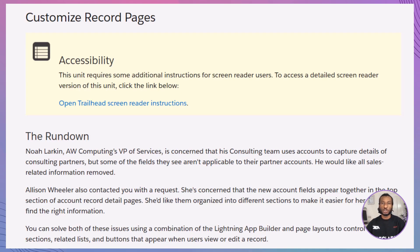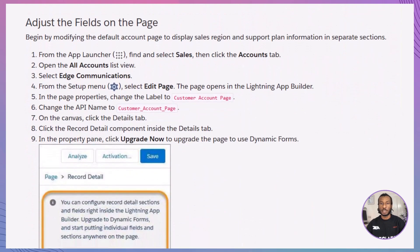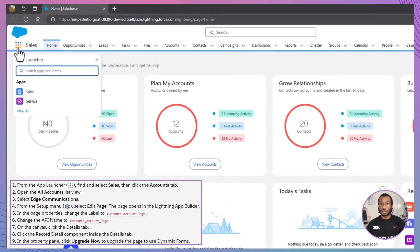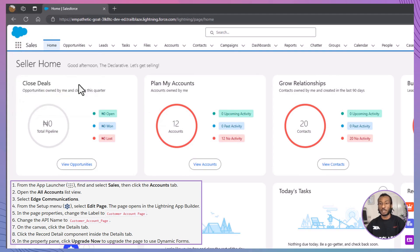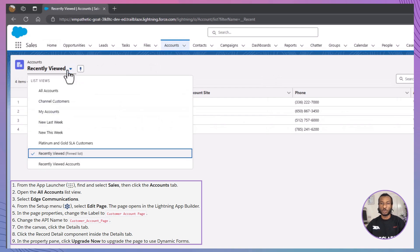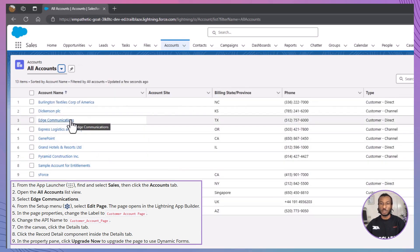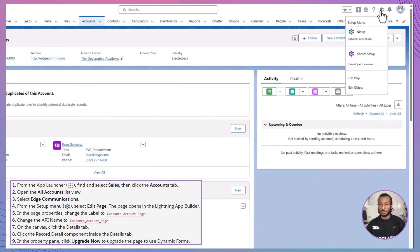First, we're going to adjust the fields on the page. Navigate to the App Launcher and find the Sales application. Once there, click on the Accounts tab to access the account details. Open the All Accounts list view and select an account, like Edge Communications, to work on.